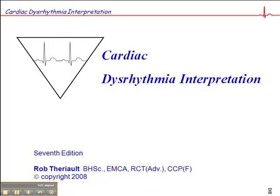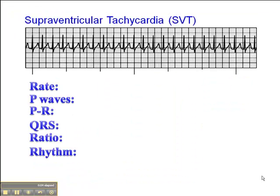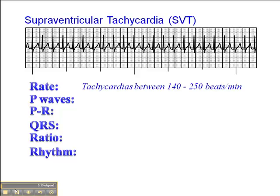We're on page 52 of the cardiac dysrhythmia interpretation workbook, and I want to talk about supraventricular tachycardia. In an SVT, tachycardias are typically between 140 and 250 beats per minute. Keep in mind, as described in the earlier slide presentation on sinus tachycardia, that if a patient is at rest and has a heart rate greater than 160, it's very unlikely to be sinus tachycardia, even if you see discernible P-waves preceding each QRS.